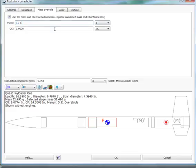Make sure the units are the units you're working with. The CG for a parachute is not really critical since the parachute is all balled up anyway.